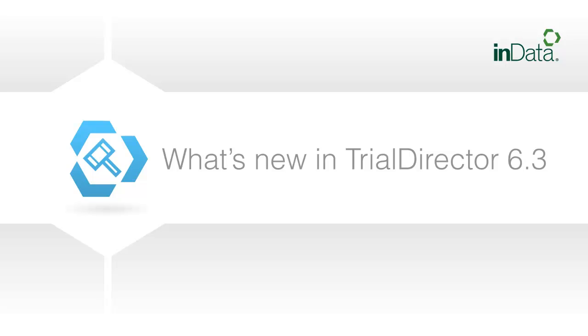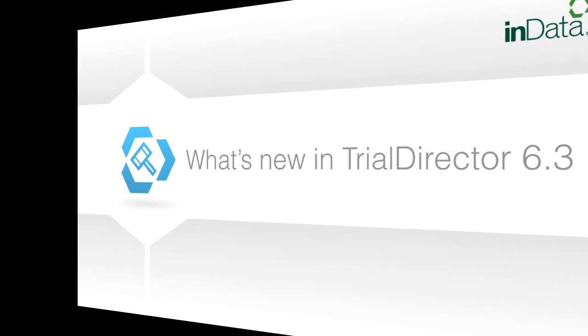Trial Director 6.3, the latest update from InData, includes many new and exciting features as well as updated tools based on user requests.